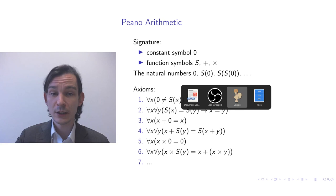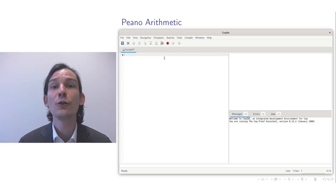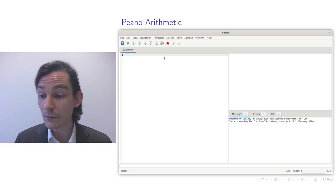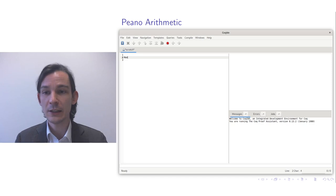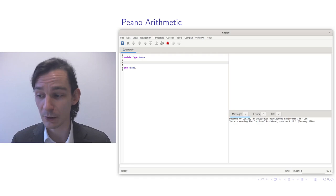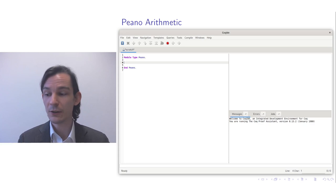To do that I open the COQ Integrated Development Environment and I'll start writing from scratch. I'll refer back to the slides to explain what I'm doing with respect to what I explained in the previous video. First of all, I want to declare the signature and introduce some notation for it, and then add the axioms as they are listed.